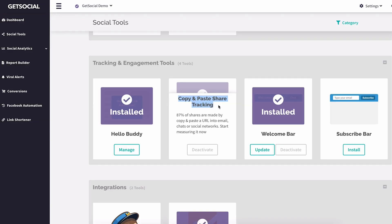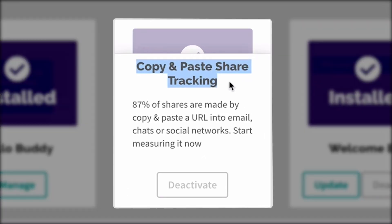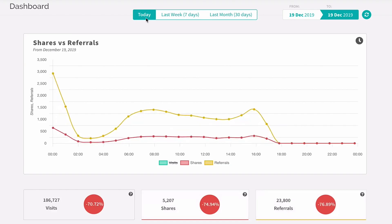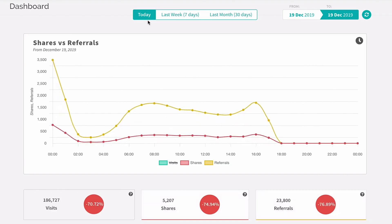With the copy and paste share tracking option, you can keep an eye on shares sent over email, messenger, and WhatsApp. On average, GetSocial users learn that more than three quarters of their shares come from copy and paste. Other analytics platforms misattribute this traffic, so GetSocial makes sure you know exactly what's driving your growth.